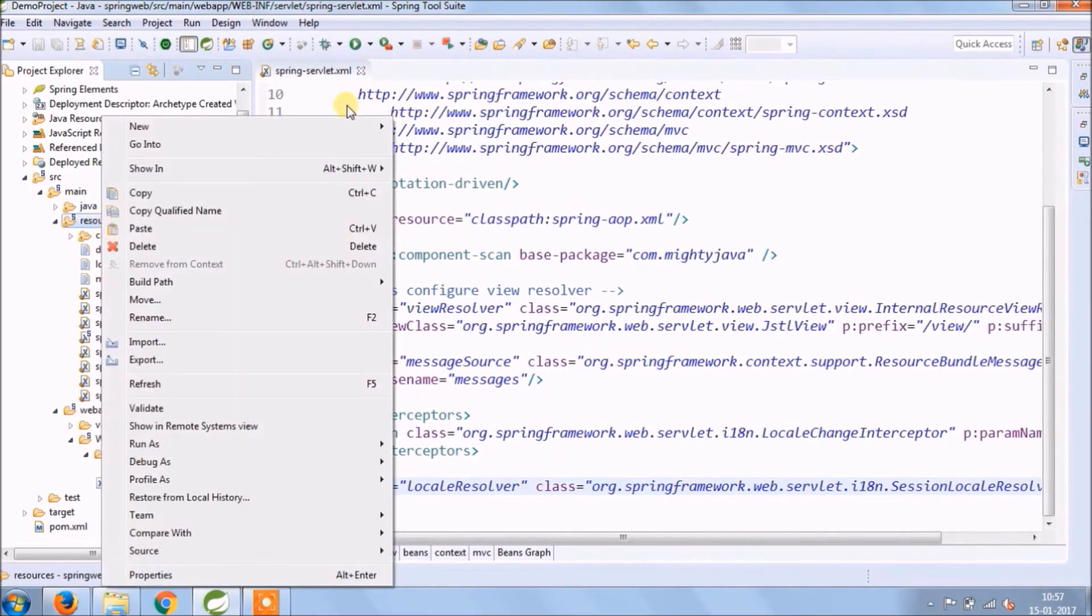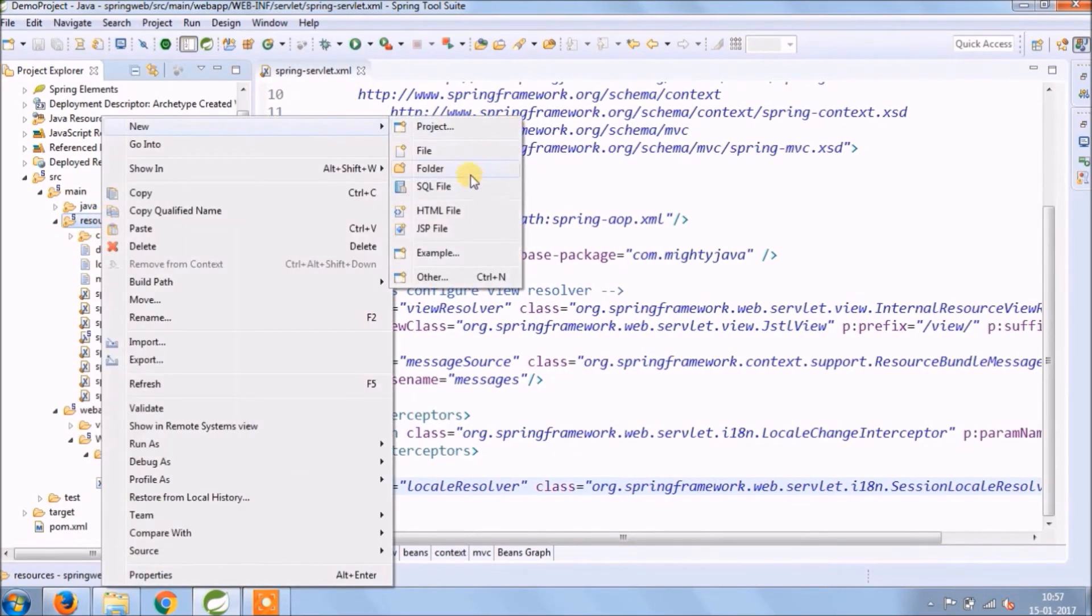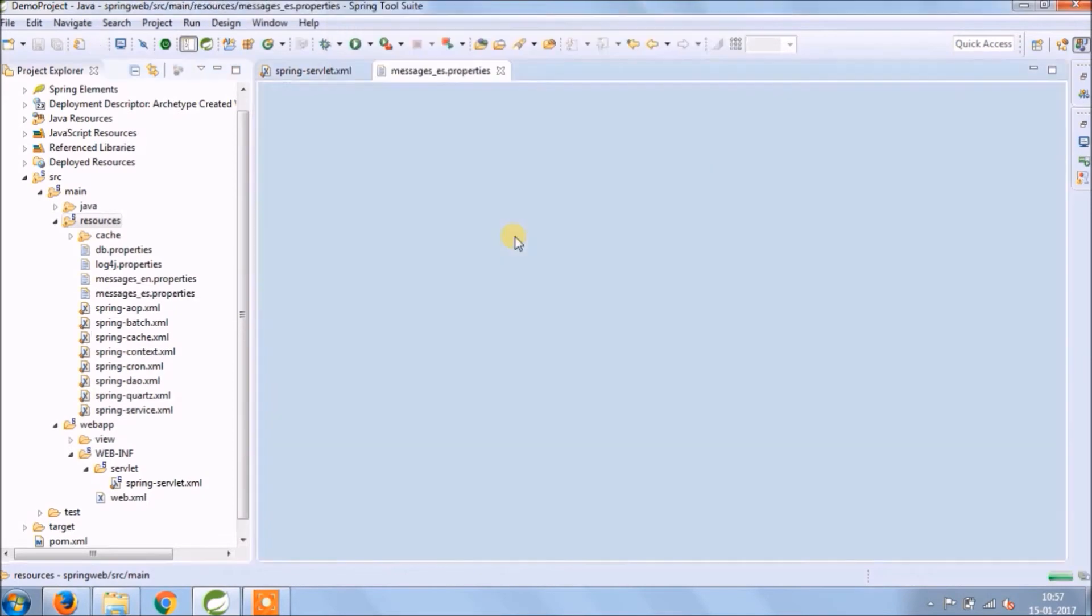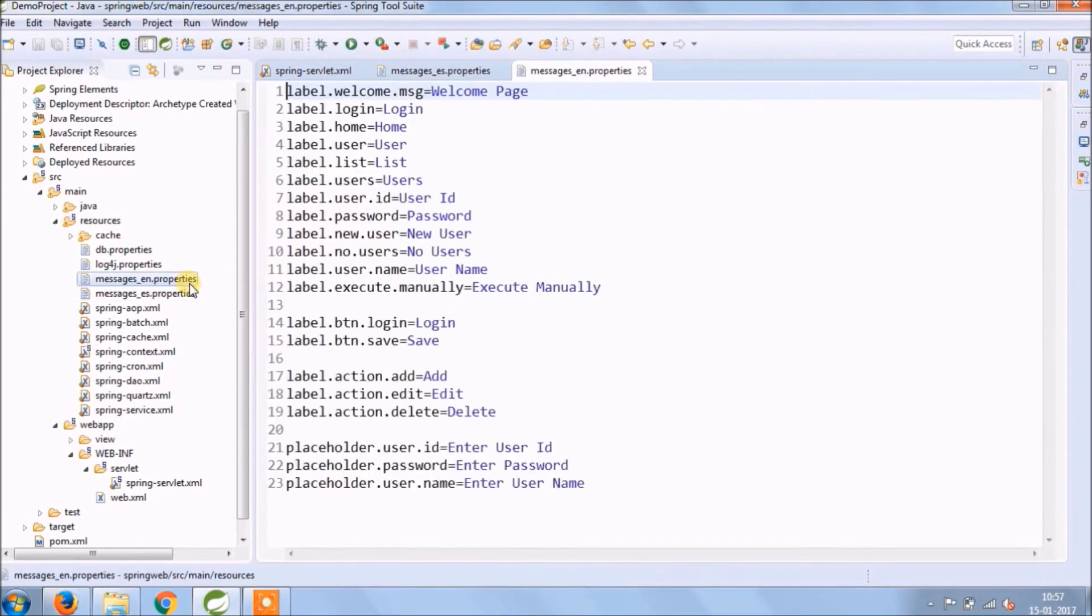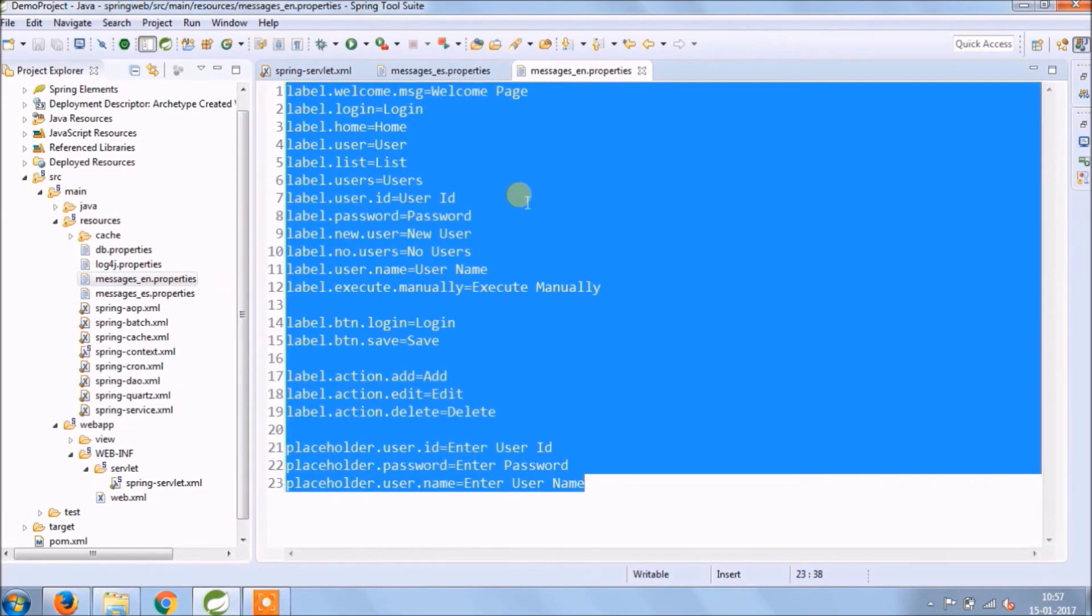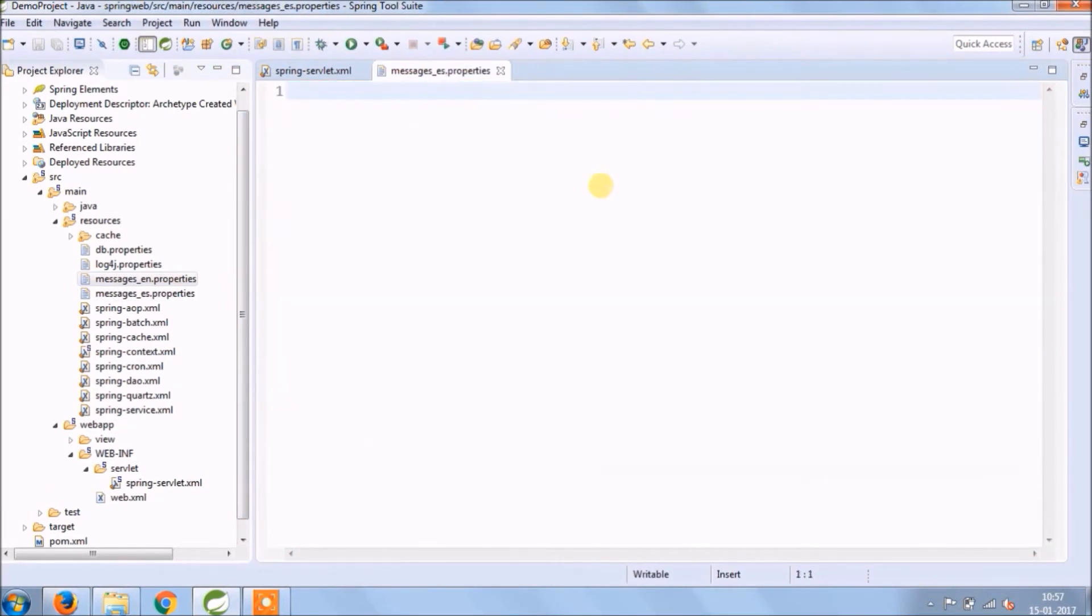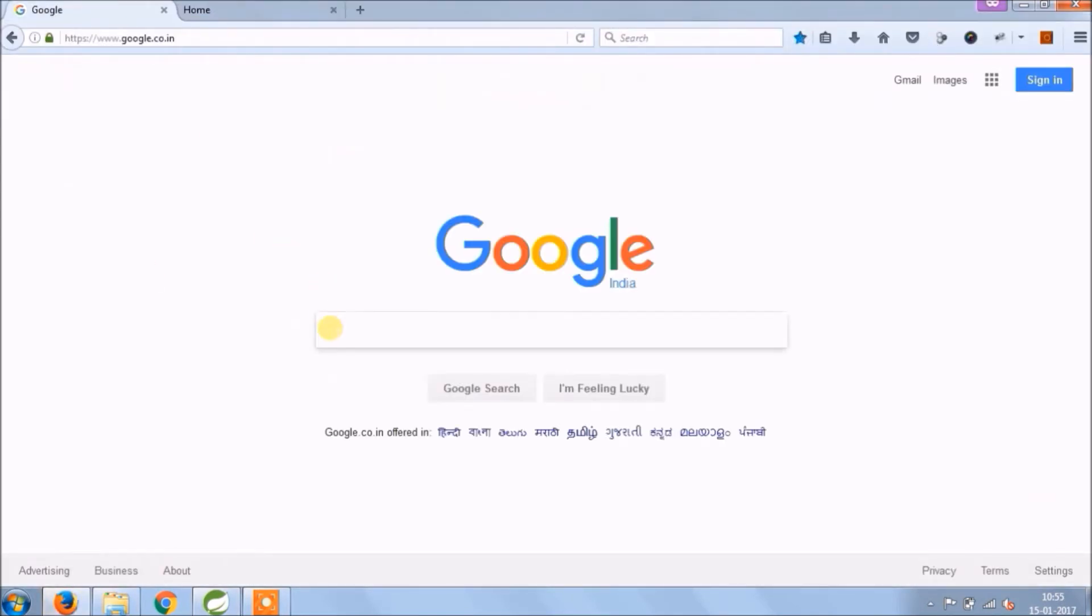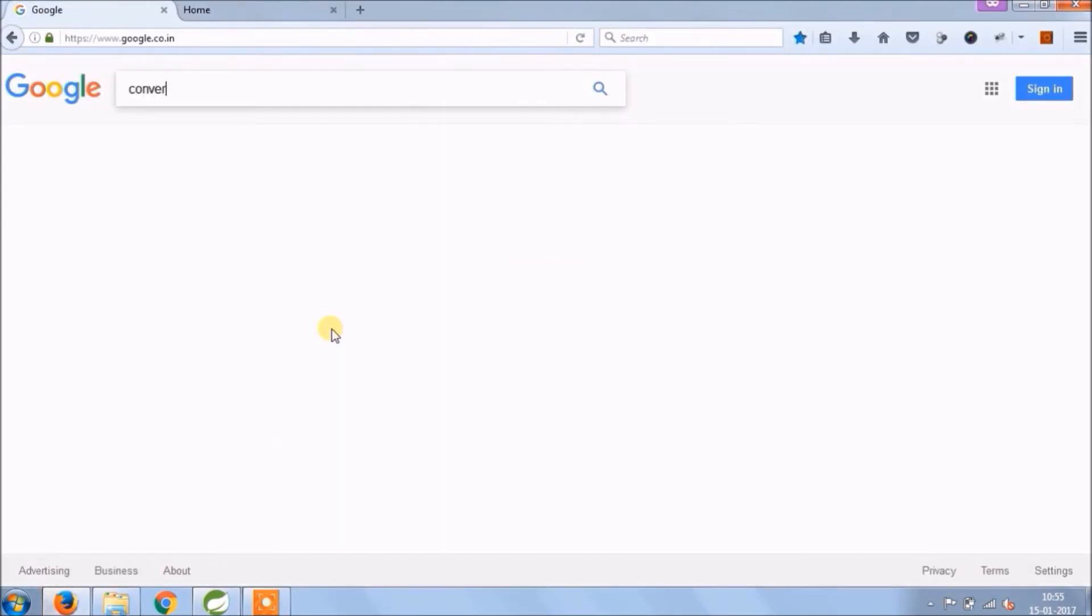Let's create a new file for the Spanish language. File name must be messages_es.properties. Now let's convert all labels from English to Spanish.